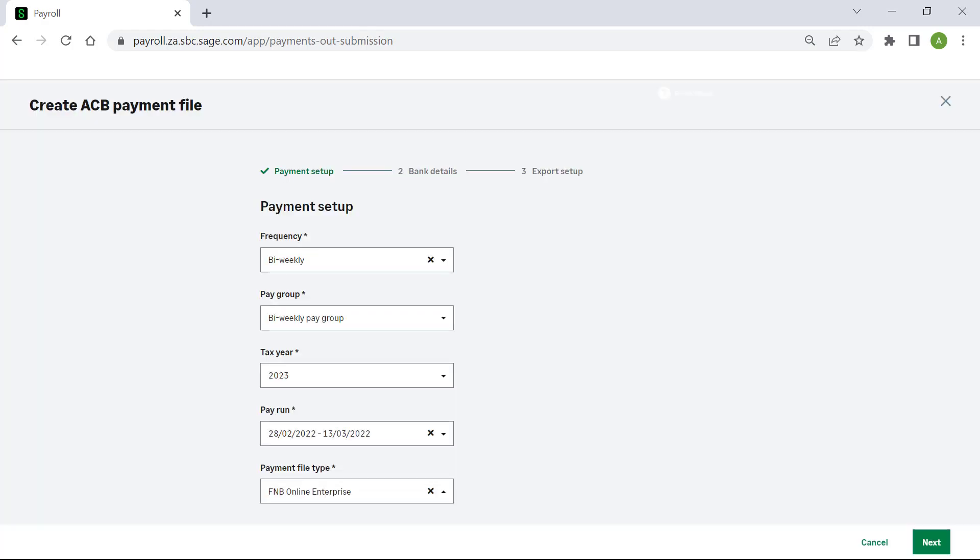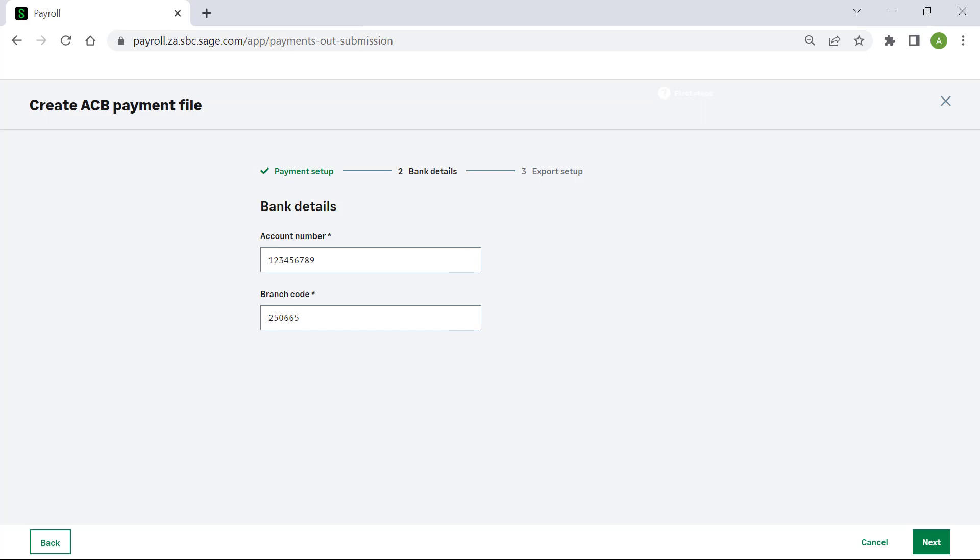Click Next. Here you will need to ensure that the banking details for your company are correct.